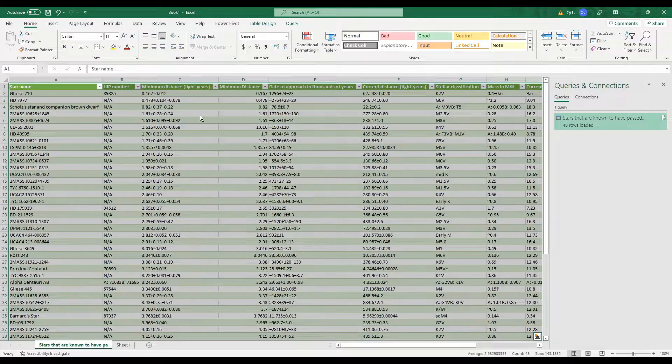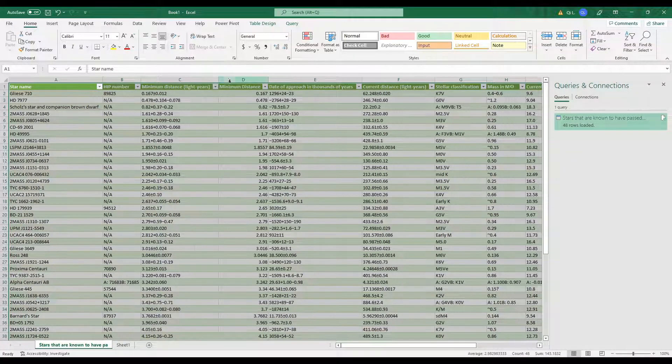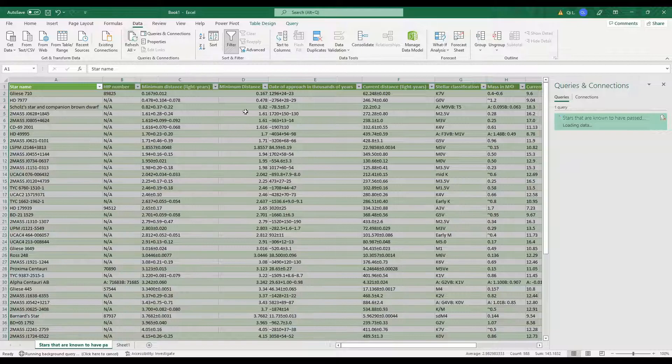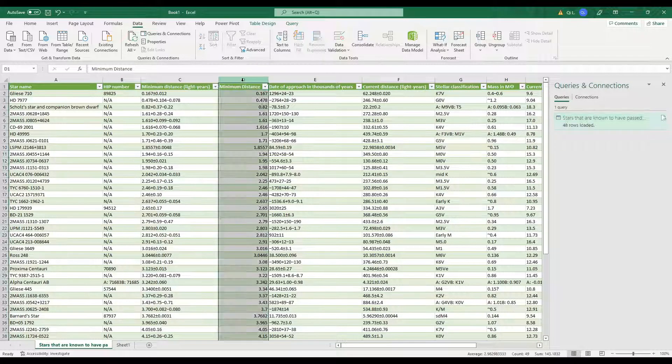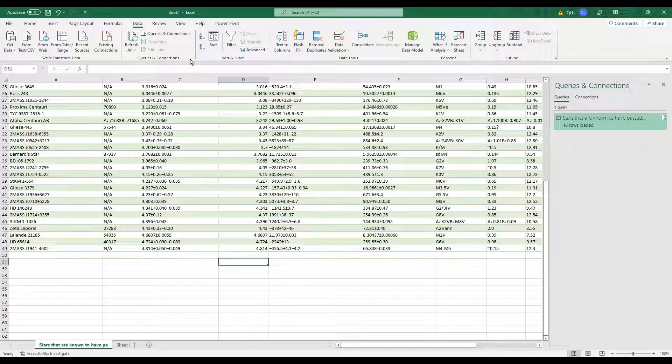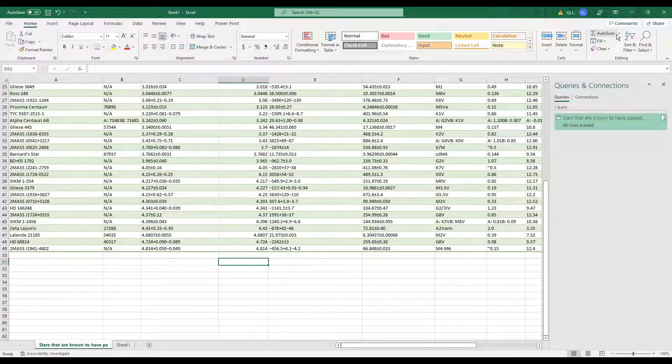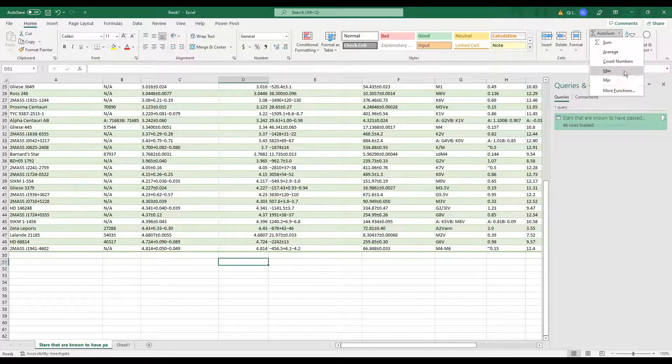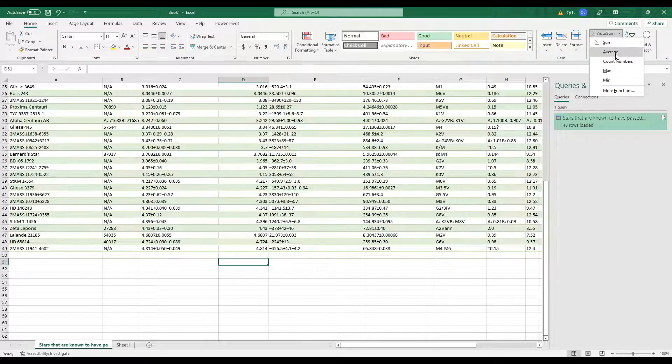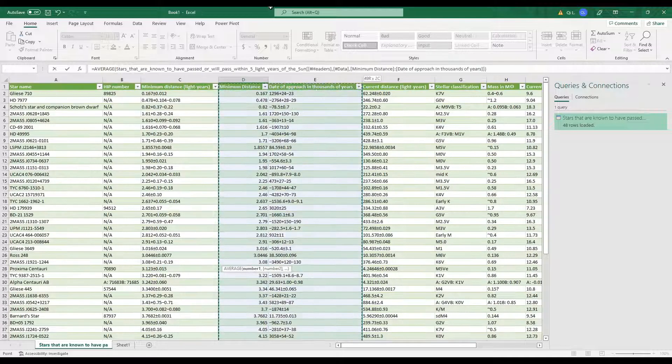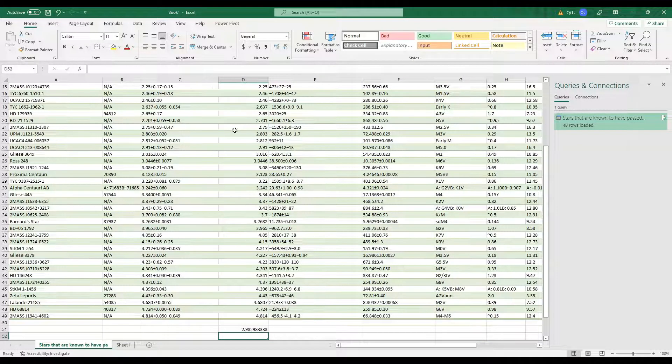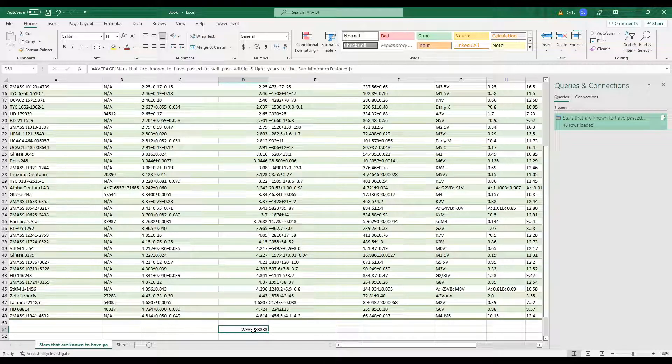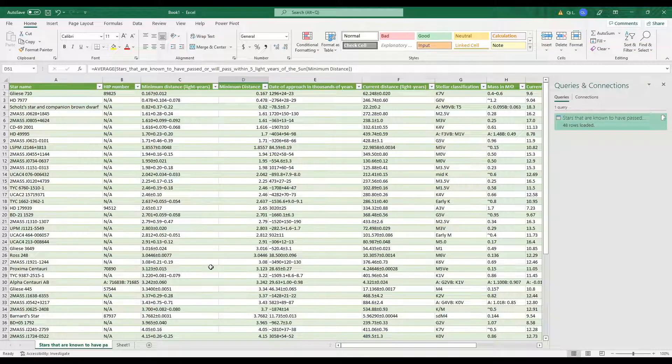Close and load, and what do we have? We have minimum distance now converted into a number. Now that we have this, we can simply use any function that we typically use to work with numbers. You can do anything. Let's say we wanted to find the average of the minimum distance. And here we have it. Now it's calculated.